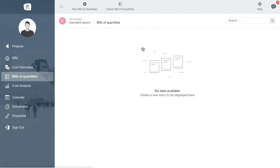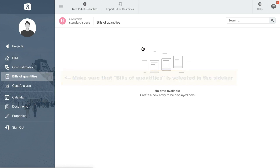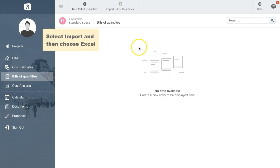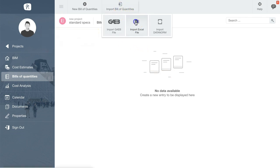Now make sure that the Bills of Quantities tab is selected in the sidebar. Click Import Bill of Quantities at the top and select Import Excel file from the toolbar.